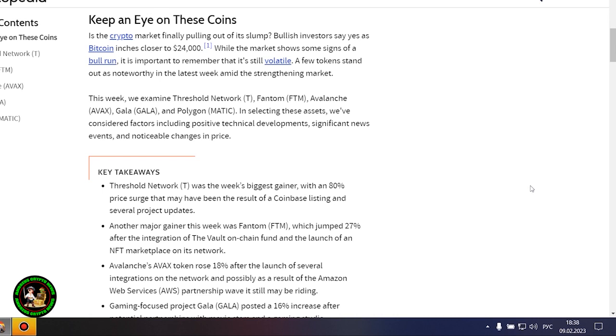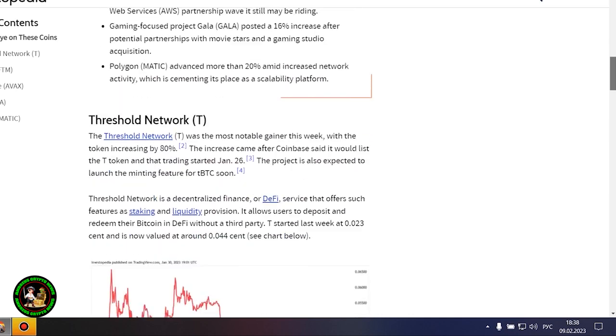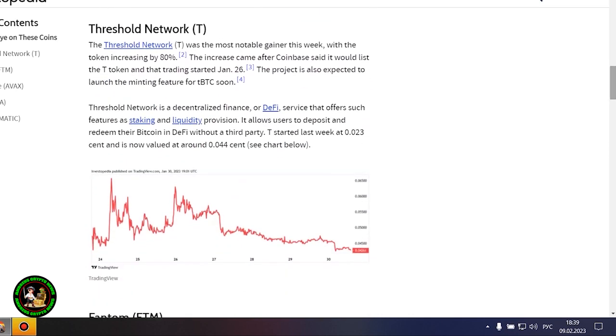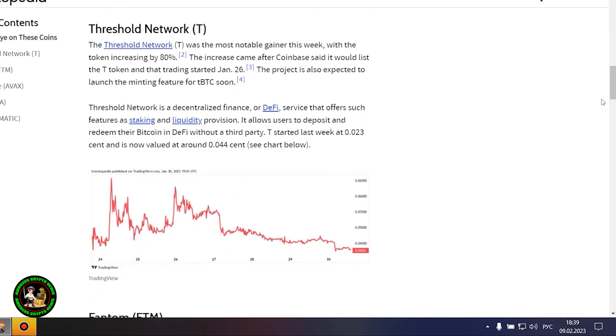A few tokens stand out as noteworthy in the latest week amid the strengthening market. This week we examine Threshold Network, Phantom, Avalanche, Gala, and Polygon. In selecting these assets, we've considered factors including positive technical developments, significant news events, and noticeable changes in price.